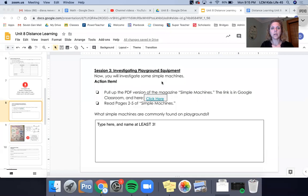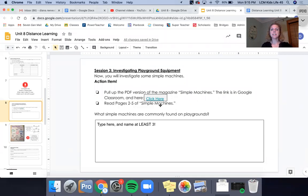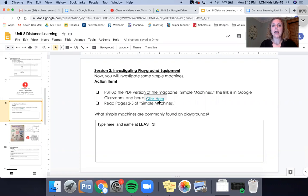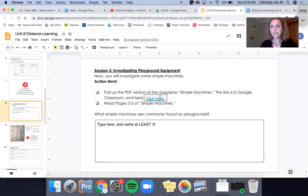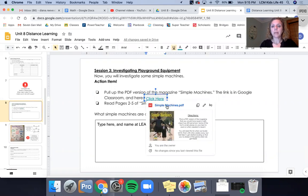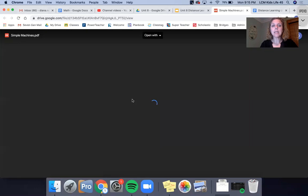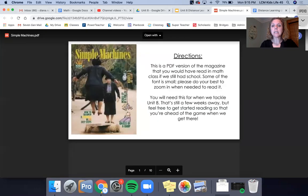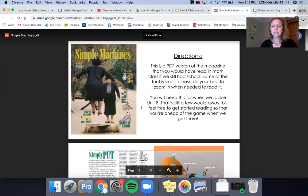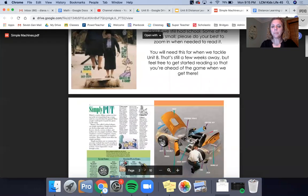So as you can see here, session three is investigating playground equipment and the first task is to pull up the PDF version of simple machines. Now I do want to let you know that in school we would be reading the paper copy of this and the digital copy is sometimes a little bit questionable.